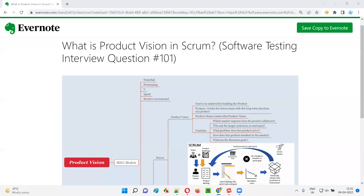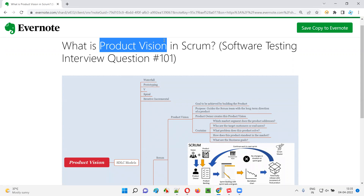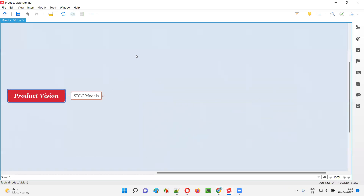Hello all, welcome to this session. In this session, I'm going to answer software testing interview question 101: what is product vision in Agile Scrum methodology?